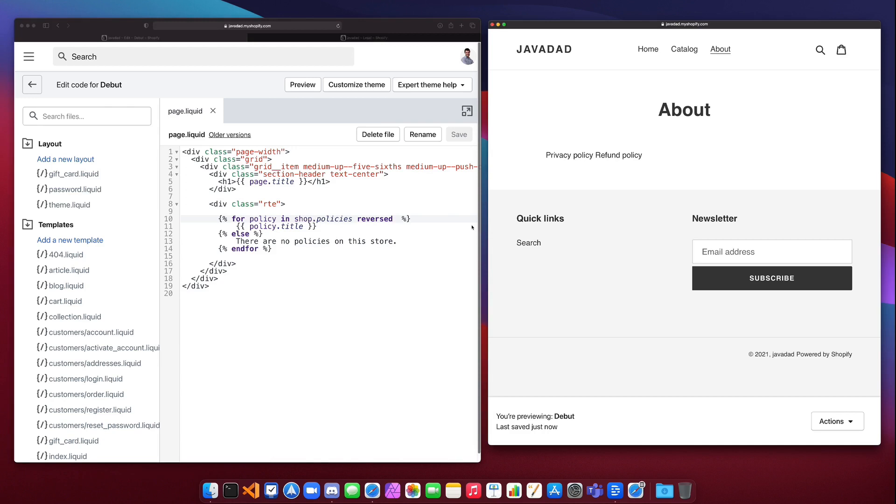That's all that we need to cover for for loops. I hope that helped and you can see how you can iterate through lists of items in a liquid template.